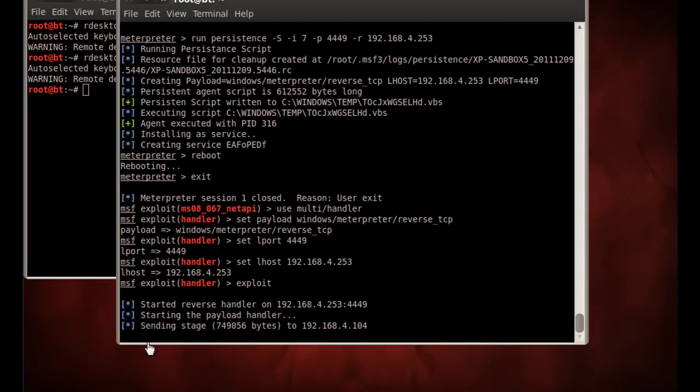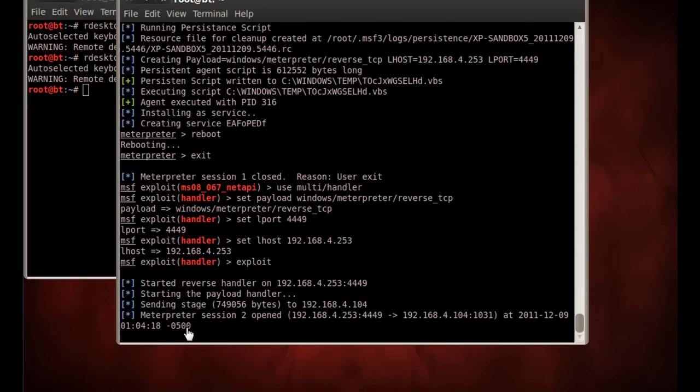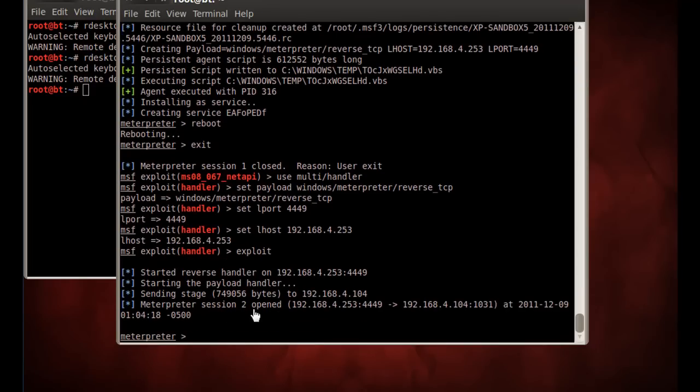Still waiting. Oh, look at that. Sending stage. Meterpreter session two opened. Boom. There we go. We just received a shell.